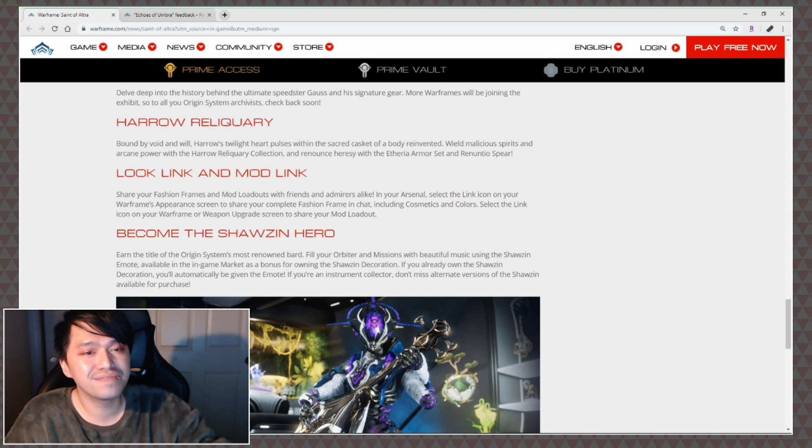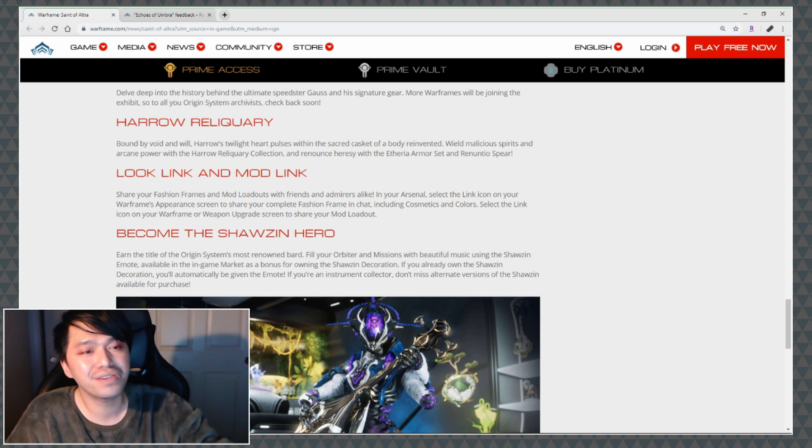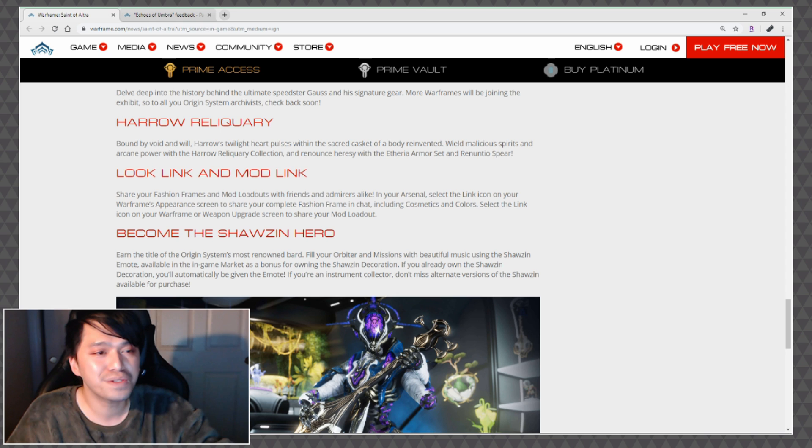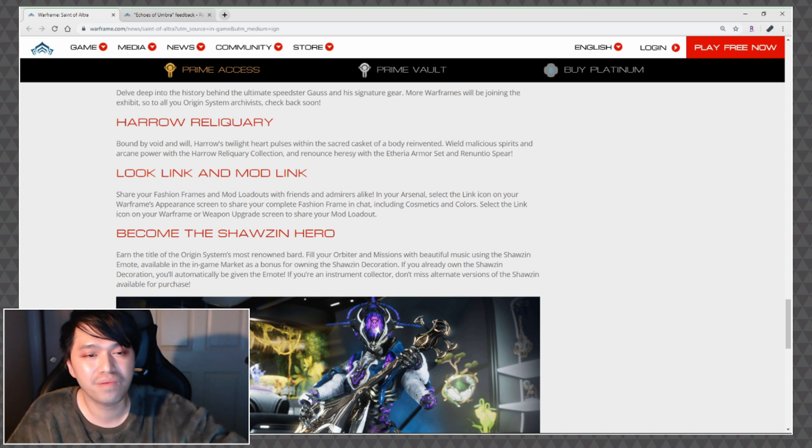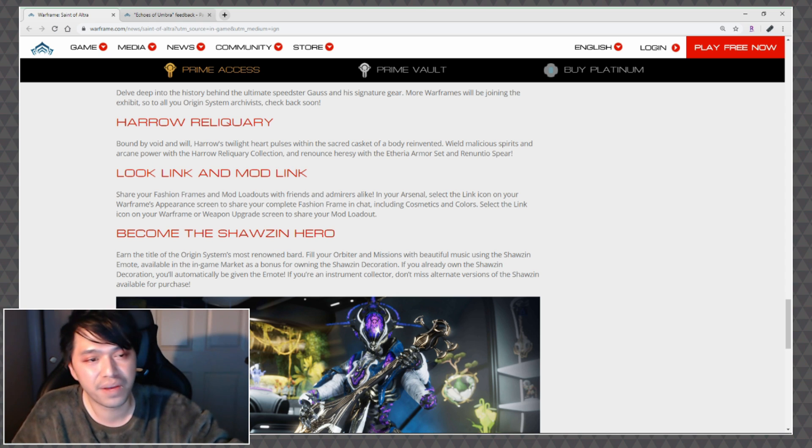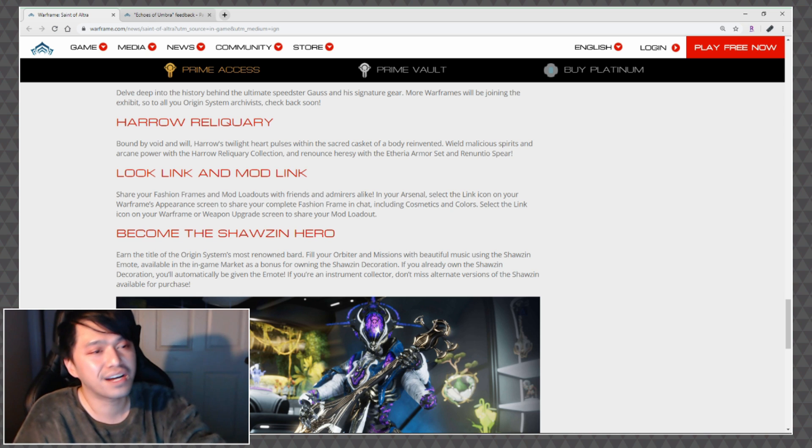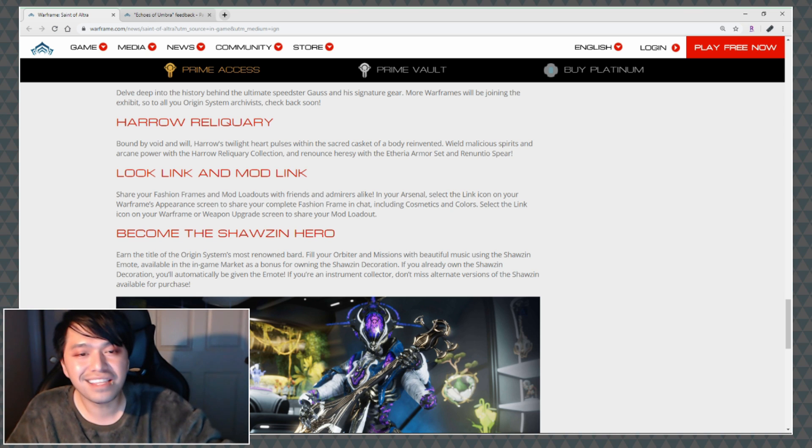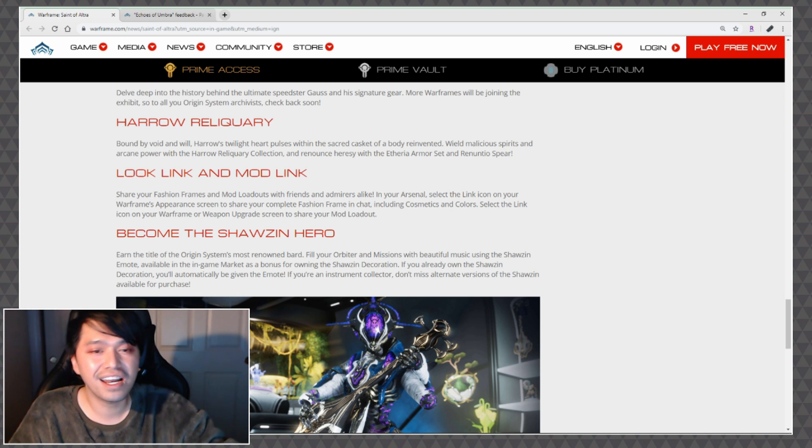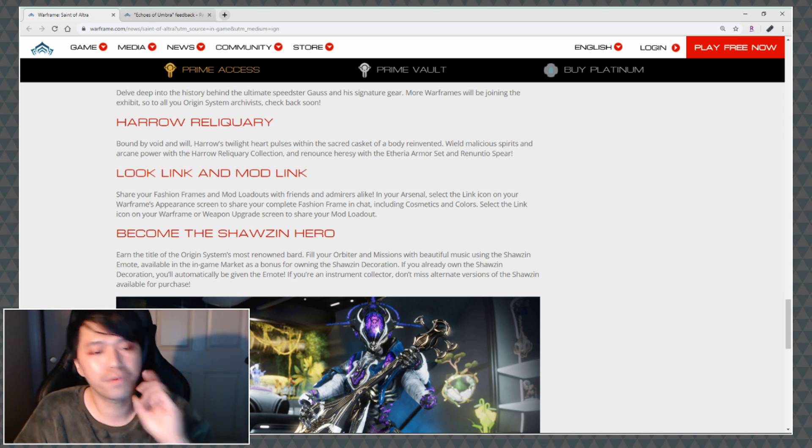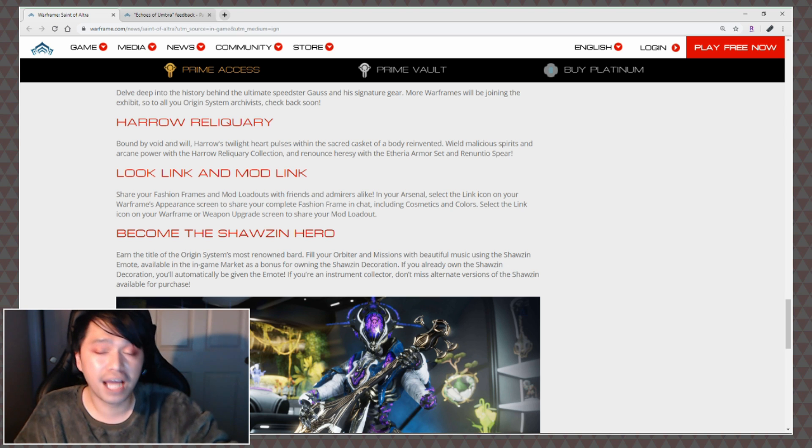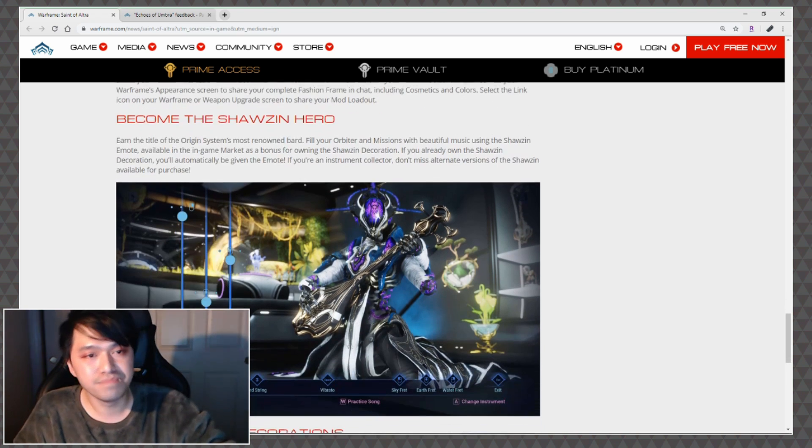Look Link and Mod Link: Share your fashion frames and mod loadouts with friends and admirers alike. In your arsenal, select the link icon in your warframe's appearance screen to share your complete fashion frame in chat including cosmetics and colors. Select the link icon on your warframe or weapon upgrade screen to share your mod loadouts. I'm kind of excited about that.